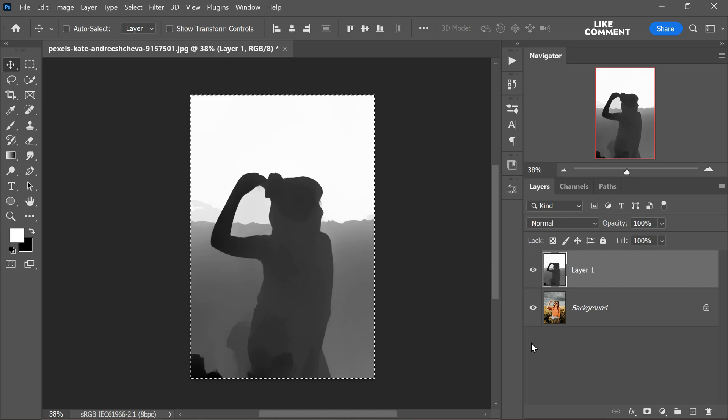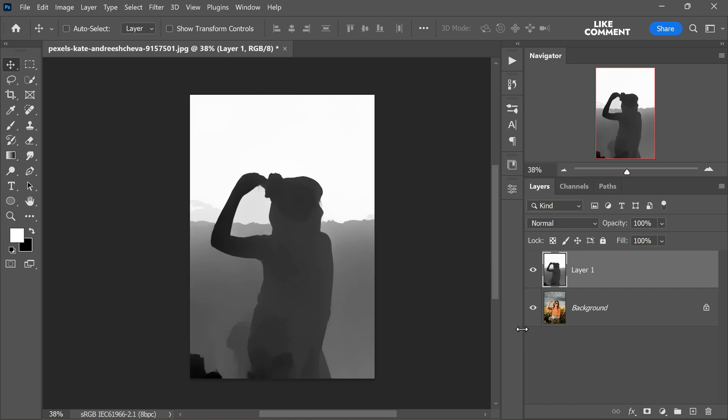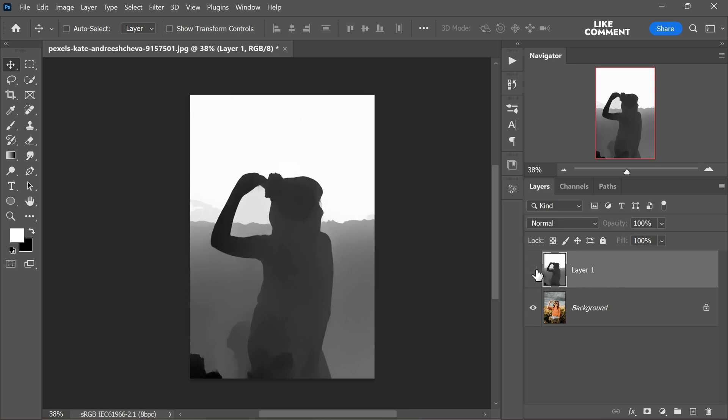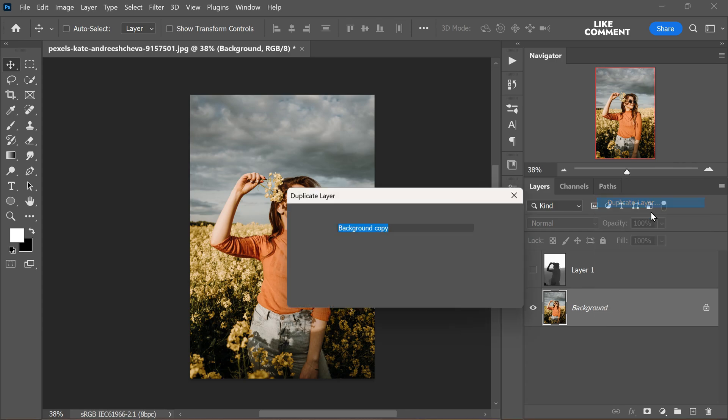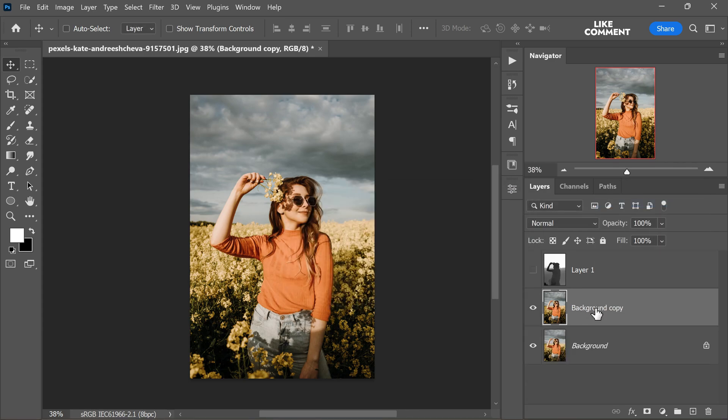Now we don't need this layer anymore. So you can delete it or hide it if you prefer. Now right click on the original background layer and duplicate it. This duplicated layer will be where we apply the background blur effect.